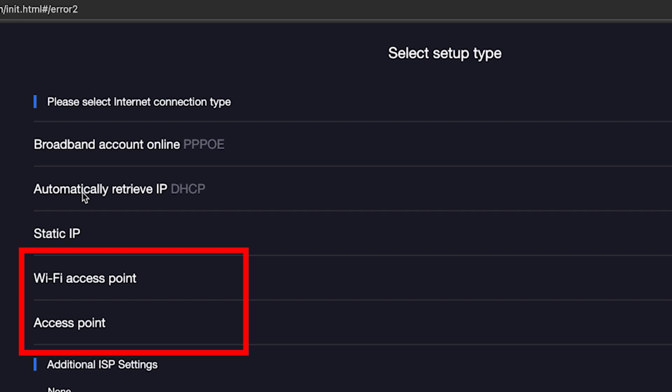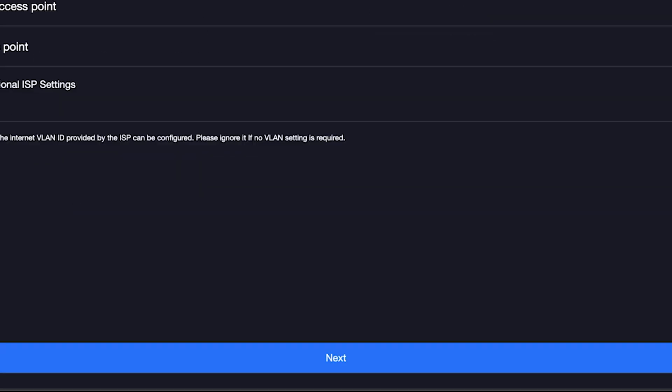By the way, here you can set up your router as an access point, but that's a topic for another video. Once you've chosen your connection type, click the next button.